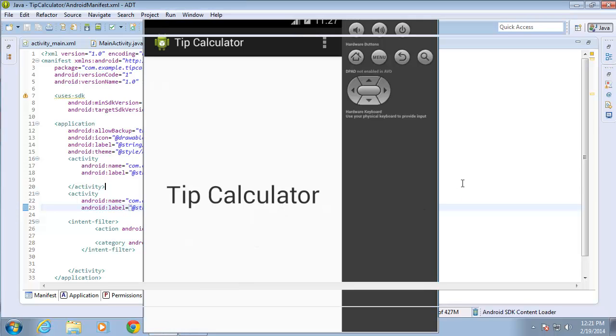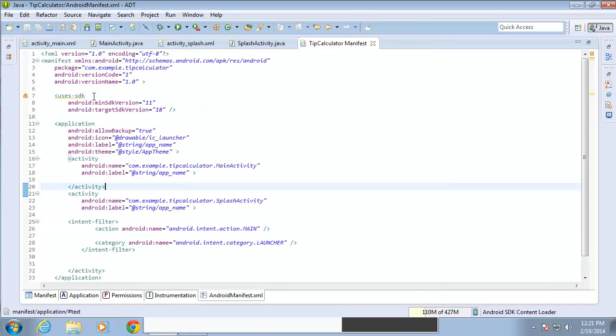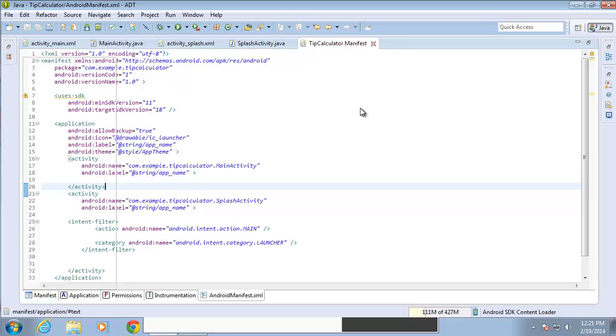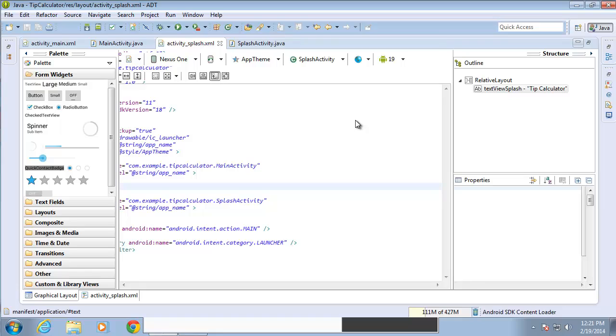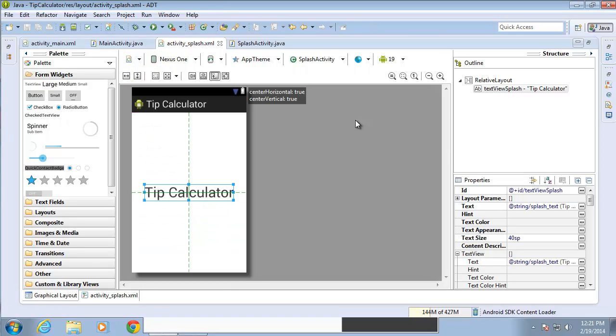All right, so if I go back to the Android manifest file, those are the only changes that I need to make in the Android manifest file. I'm going to go ahead and close that. And in the next lesson, we're going to continue looking at the life cycle of an activity so that we can better understand how to switch between the different activities.